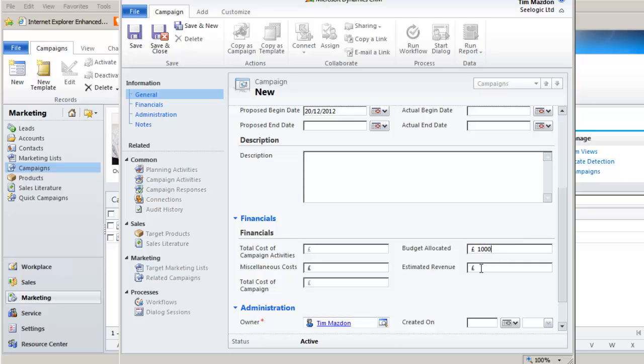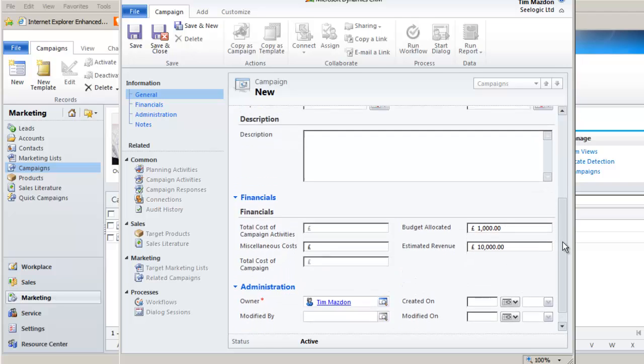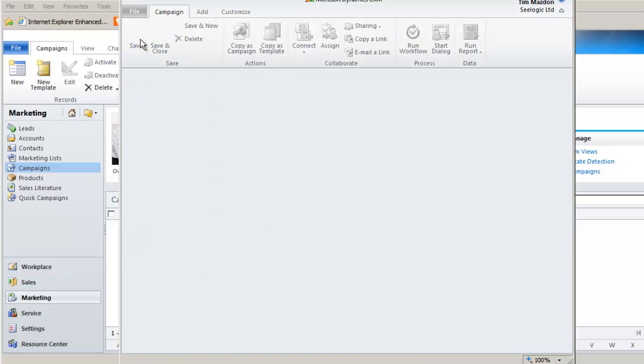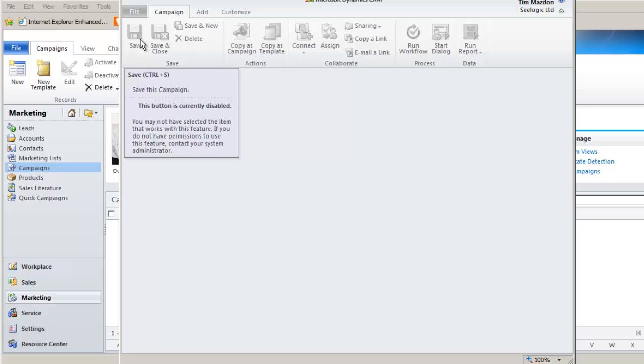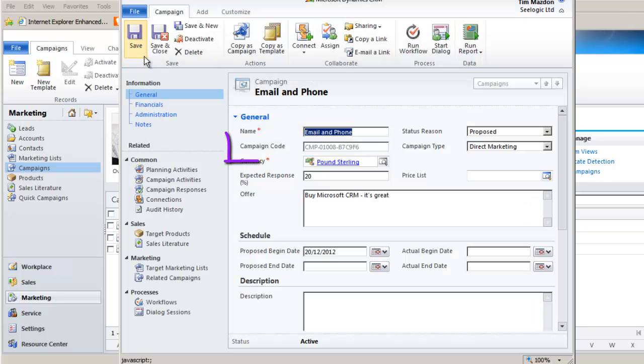Notice that the greyed out fields will auto populate as you complete campaign activities. Click save and our ribbon and left nav bar are activated, and note that we now have a new code.